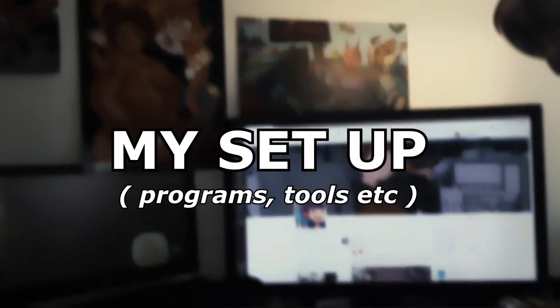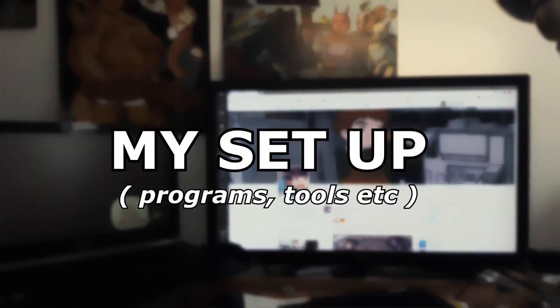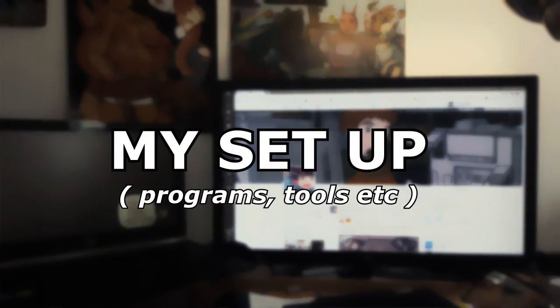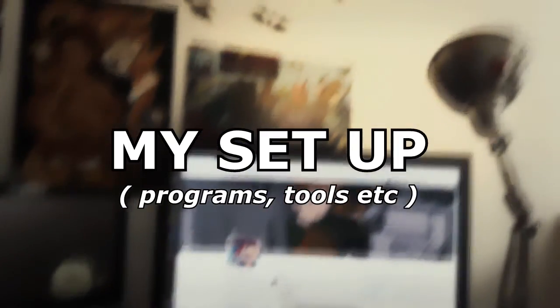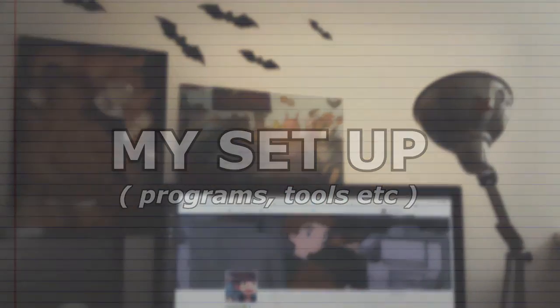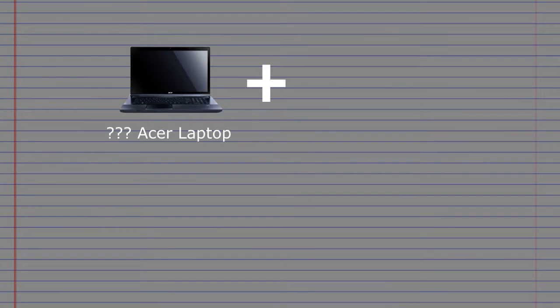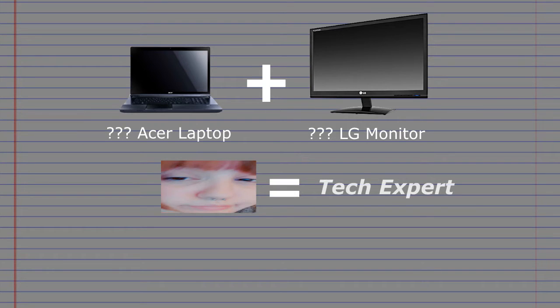Now we are going to talk about my drawing programs and my setup, which is nothing too fancy. Just a regular, I use some kind of an Acer laptop in combination with some kind of really old LG monitor. I'm a super computer expert, okay?